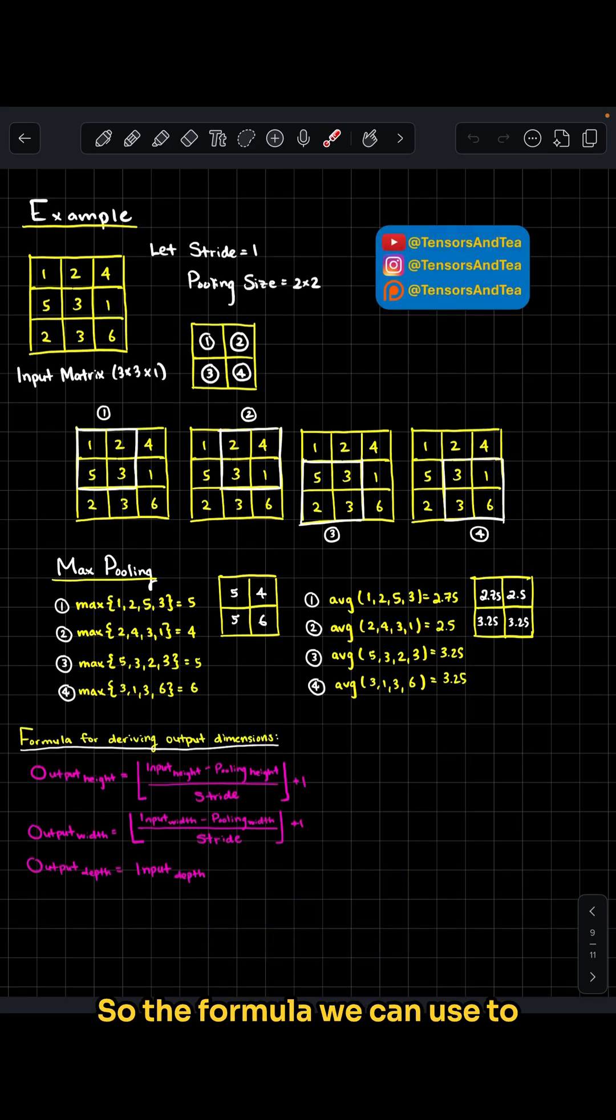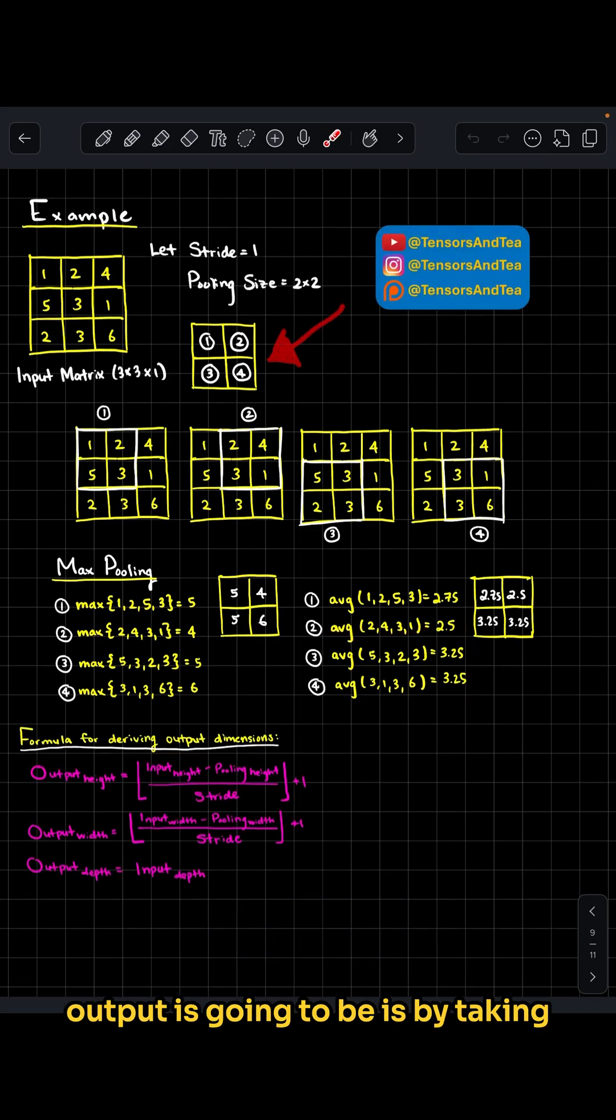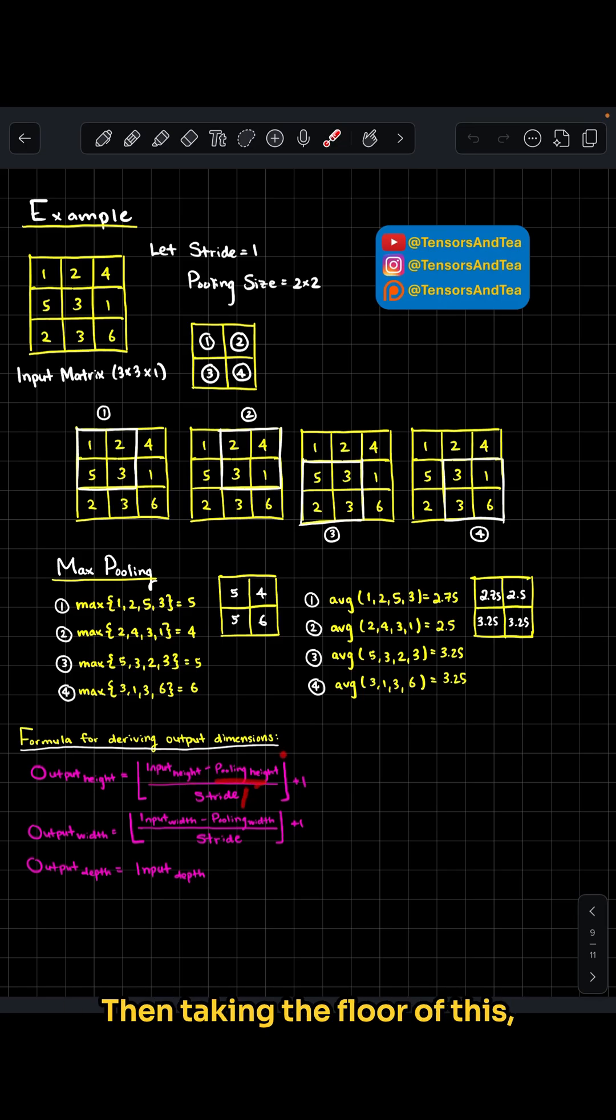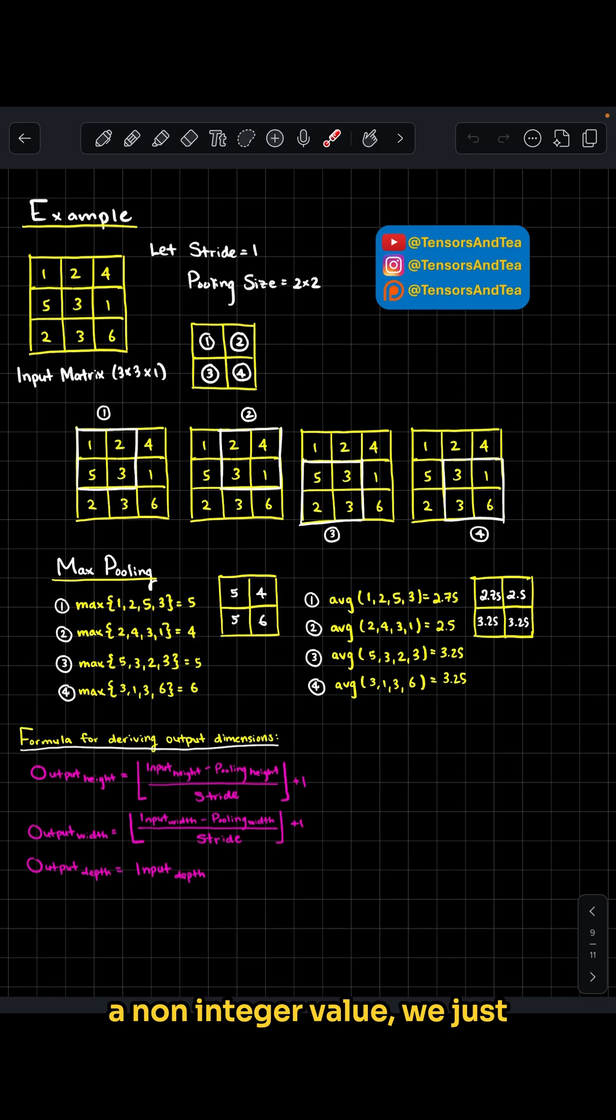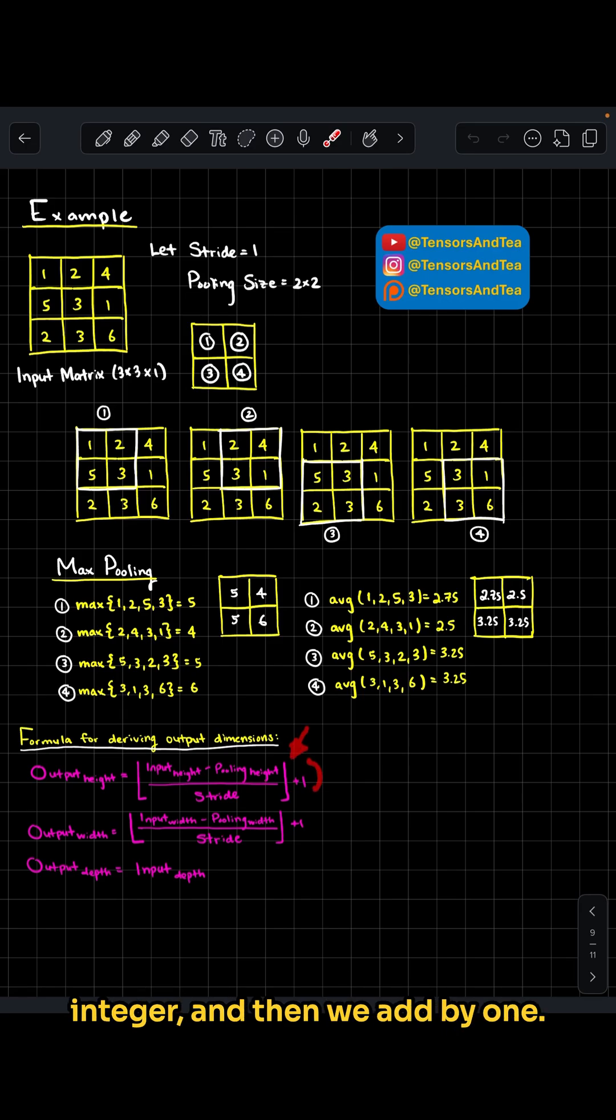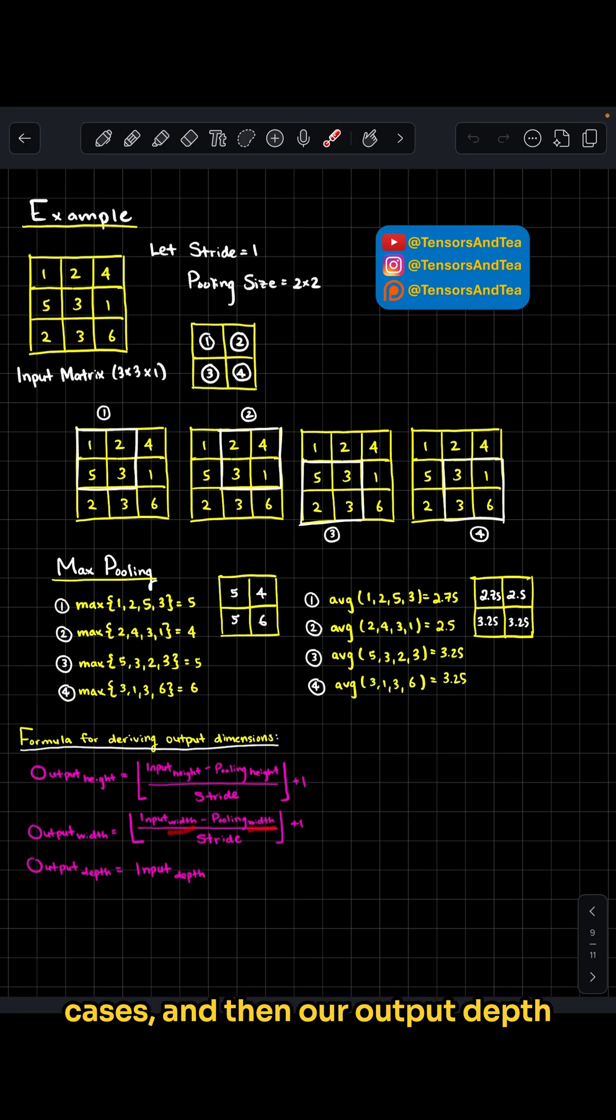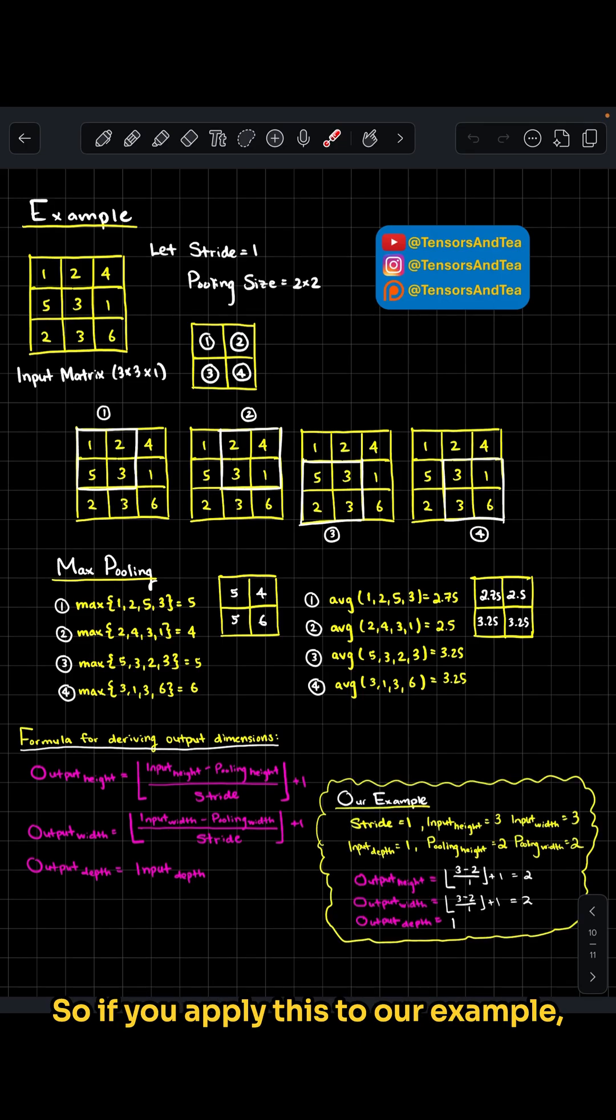The formula to derive the size of this output is: take the input height minus the pooling height divided by stride, then take the floor (which means if we get a non-integer value, round to the closest lowest integer), and add 1. We do the same thing for the output width, replacing height with width, and the output depth equals the input depth.